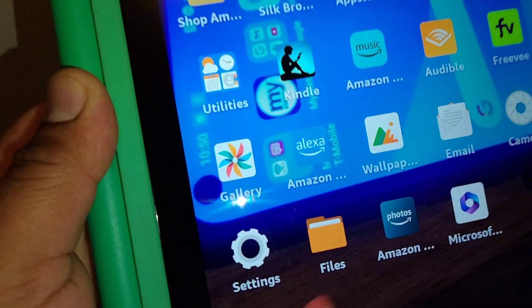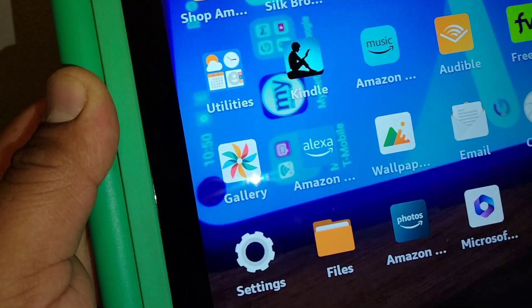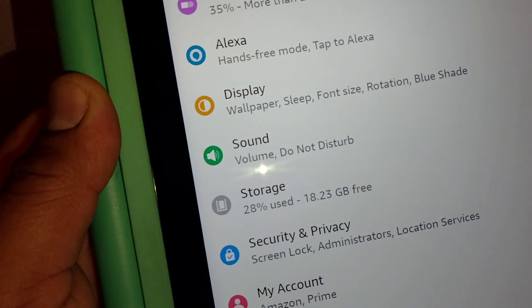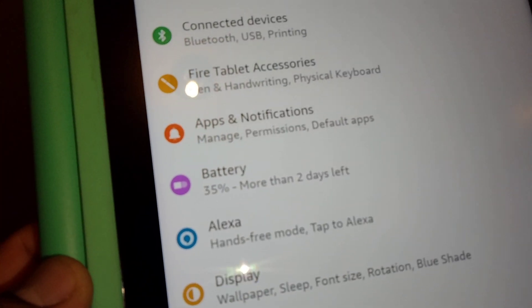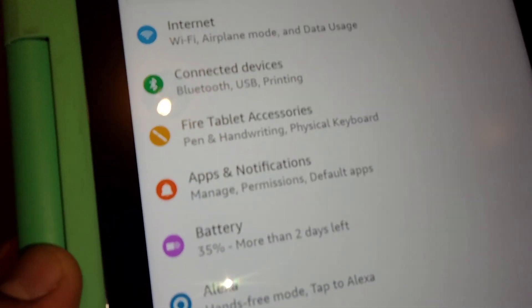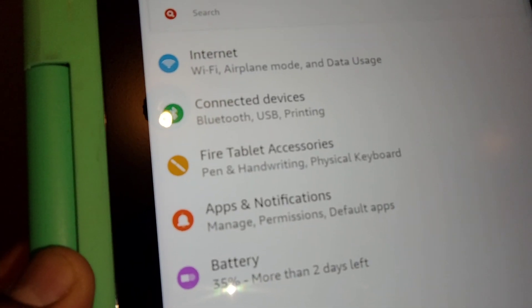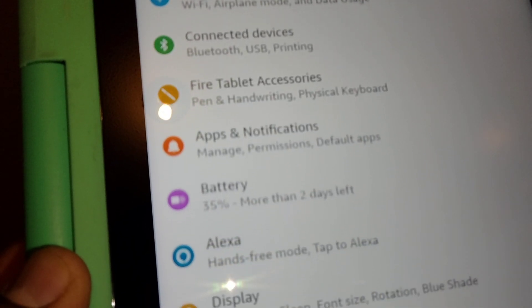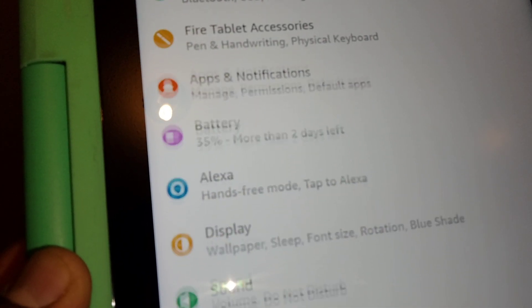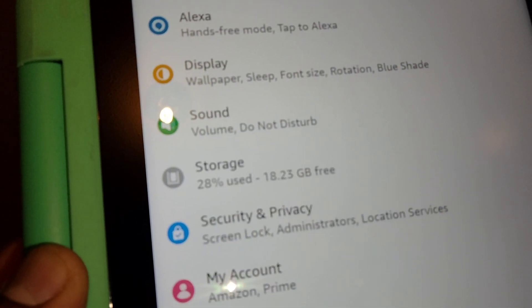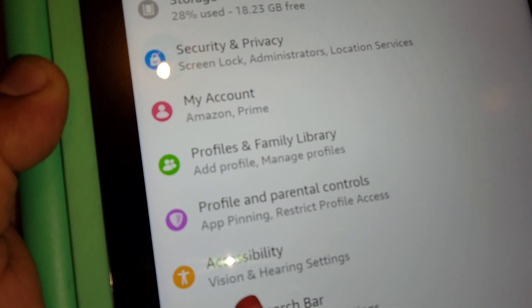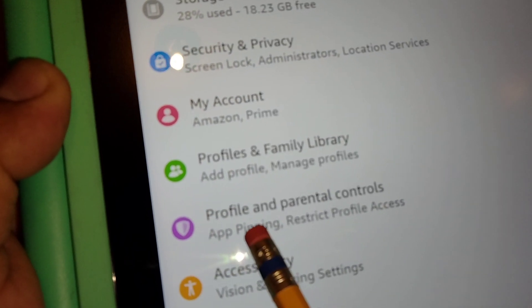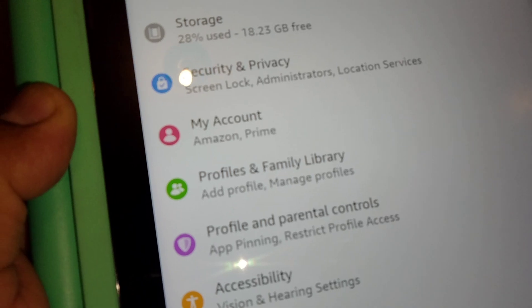Let's go really quick and locate the settings on this tablet. Open Settings and locate Parental Controls — go to Profile and Parental Controls and open that.